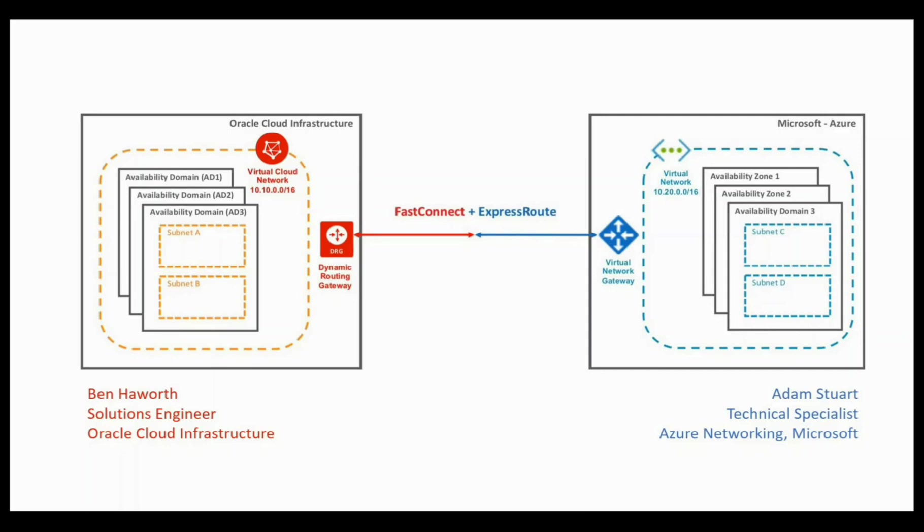I'm Adam Stewart, a technical specialist in Azure networking at Microsoft. And hello, I'm Ben Howarth, a solutions engineer with Oracle Cloud Infrastructure. In this video, Adam and I intend to show you how quick and easy it is to set up a direct back-to-back connection with very low latency between our two cloud platforms in London.